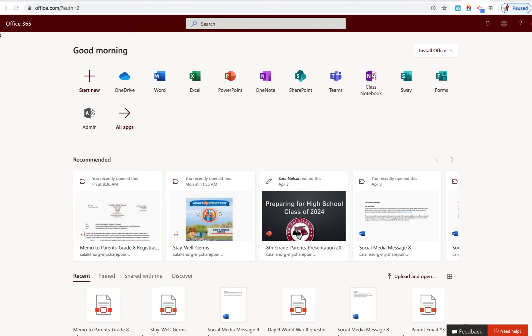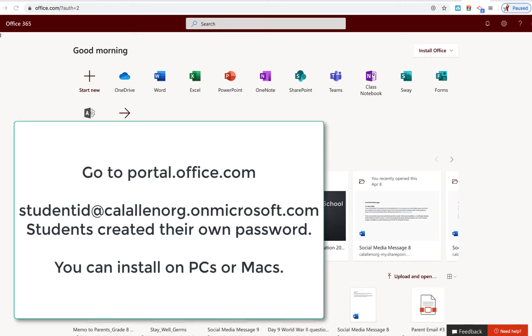To access the free install of Microsoft Office onto your desktop or laptop computer, you need to log into your Office 365 account.